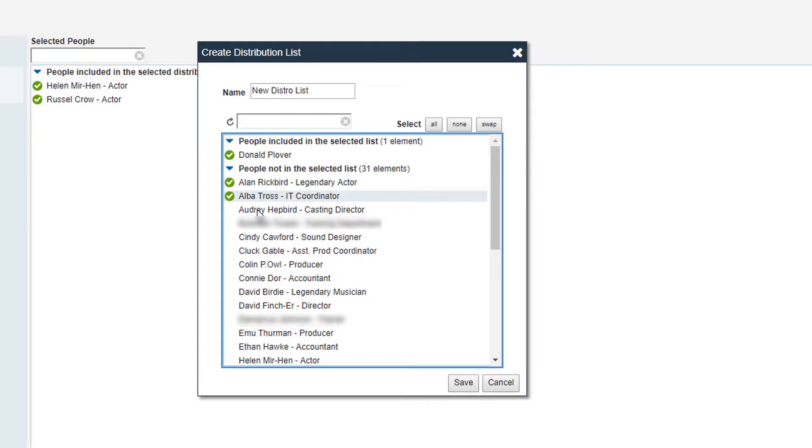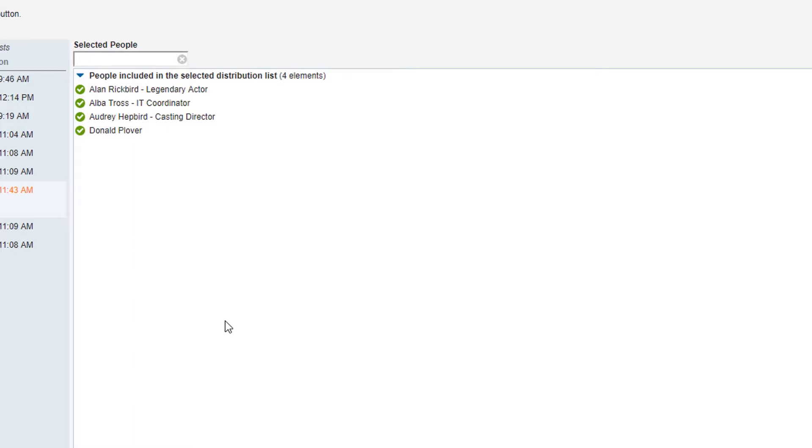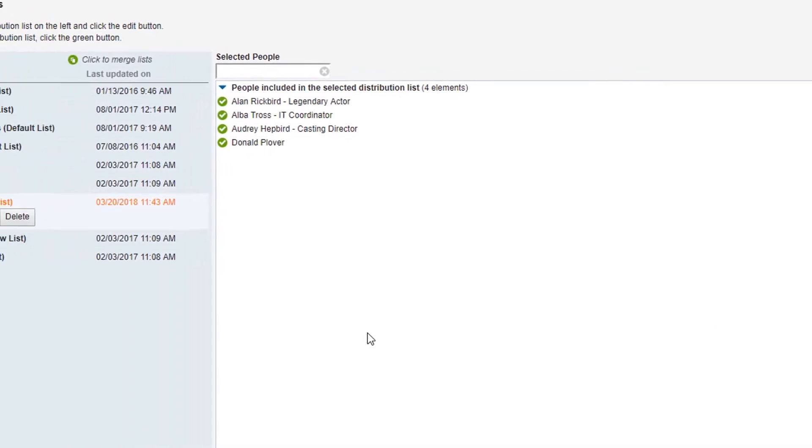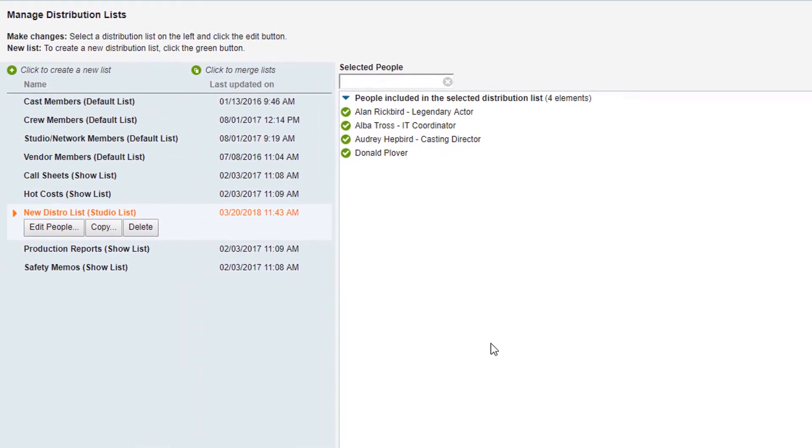Once you've made all your selections, click Save. Your list will be added in alphabetical order to the lists on the left-hand side.